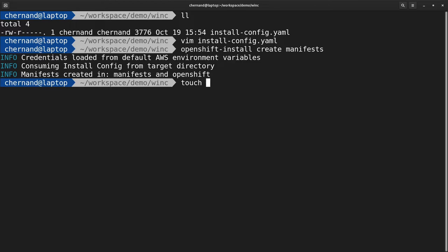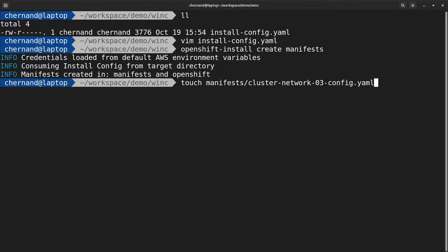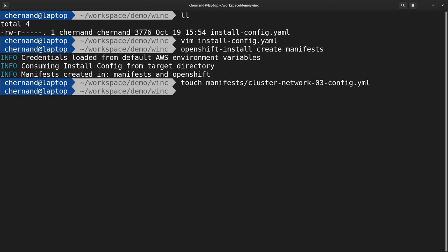You'll be creating a new configuration in the manifest directory, calling it cluster-network-03-config.yml. The configuration can be found on docs.openshift.com.